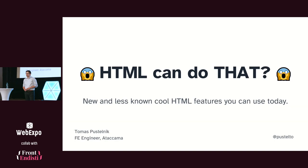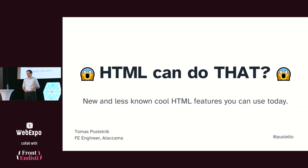My name is Tomas and I want to talk about HTML. To be more precise, I want to talk about some new features or older but less known features of HTML you can use today.